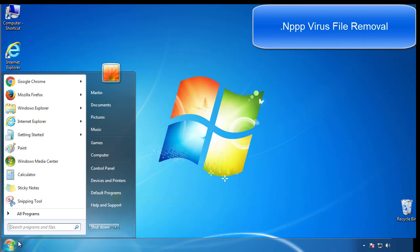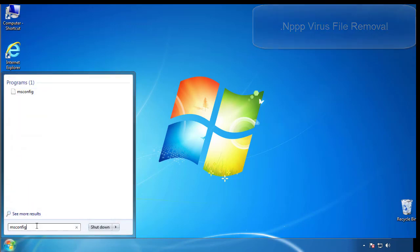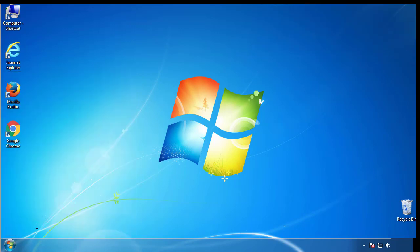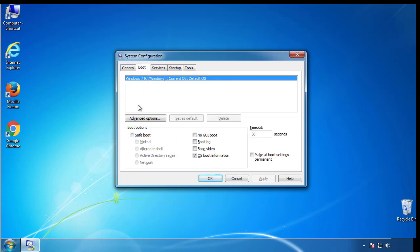First, we want to enter safe mode. Type msconfig. From the boot tab, click on the box here. Now click OK.